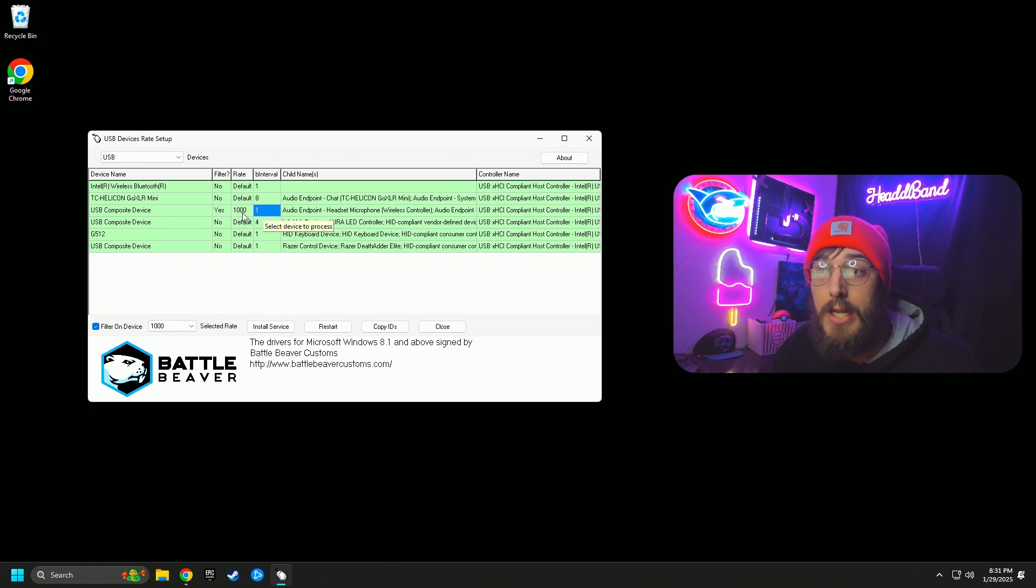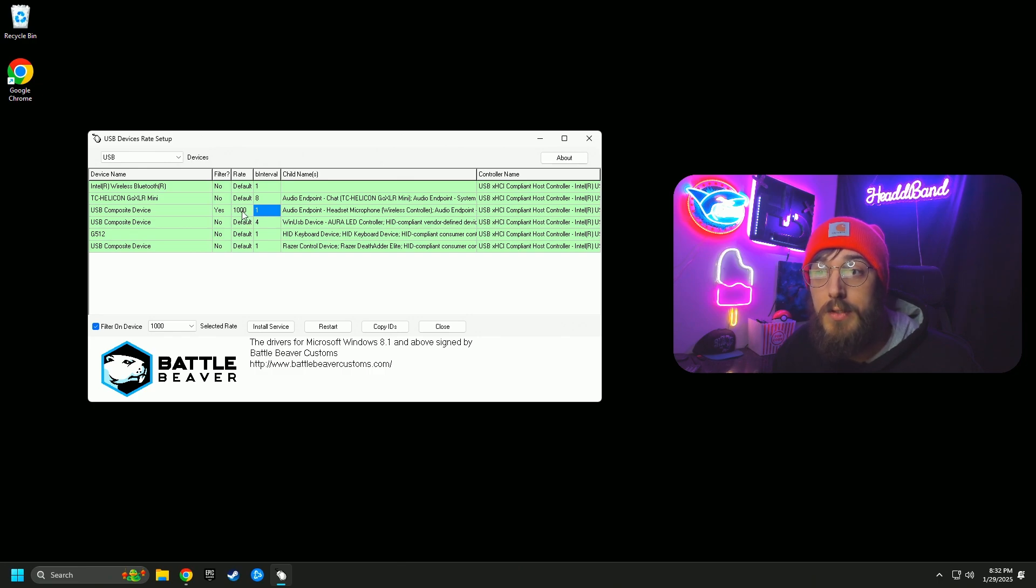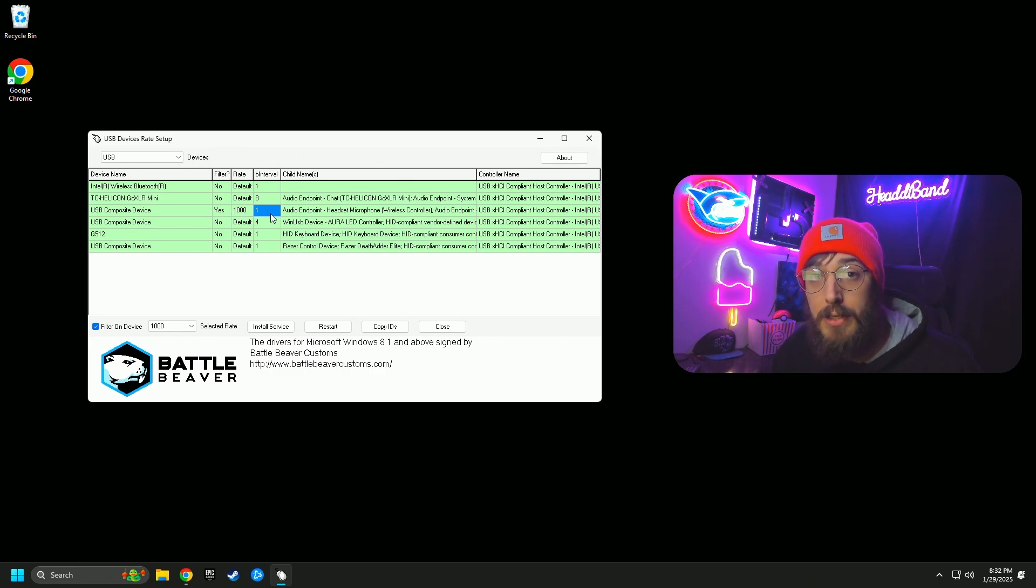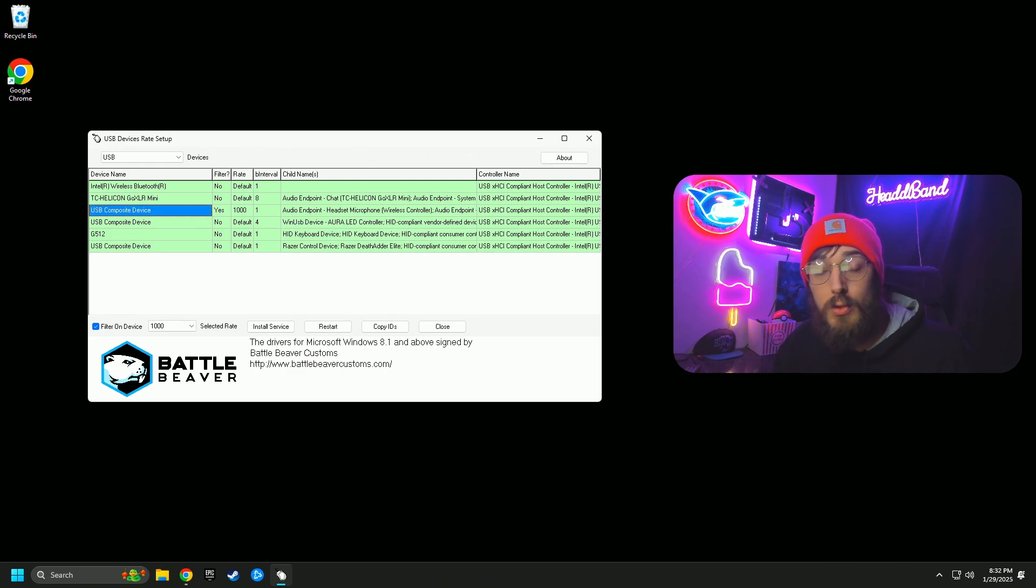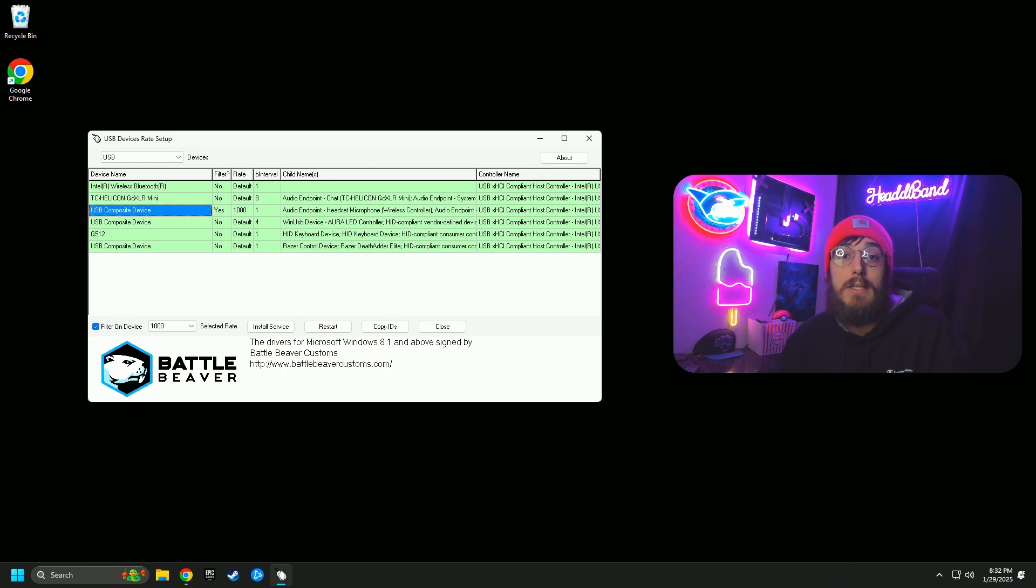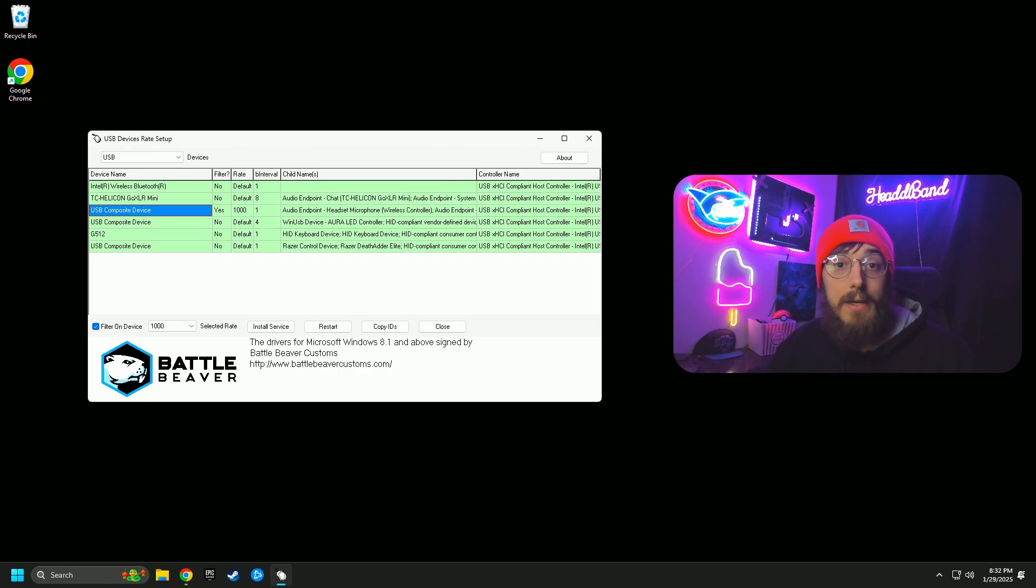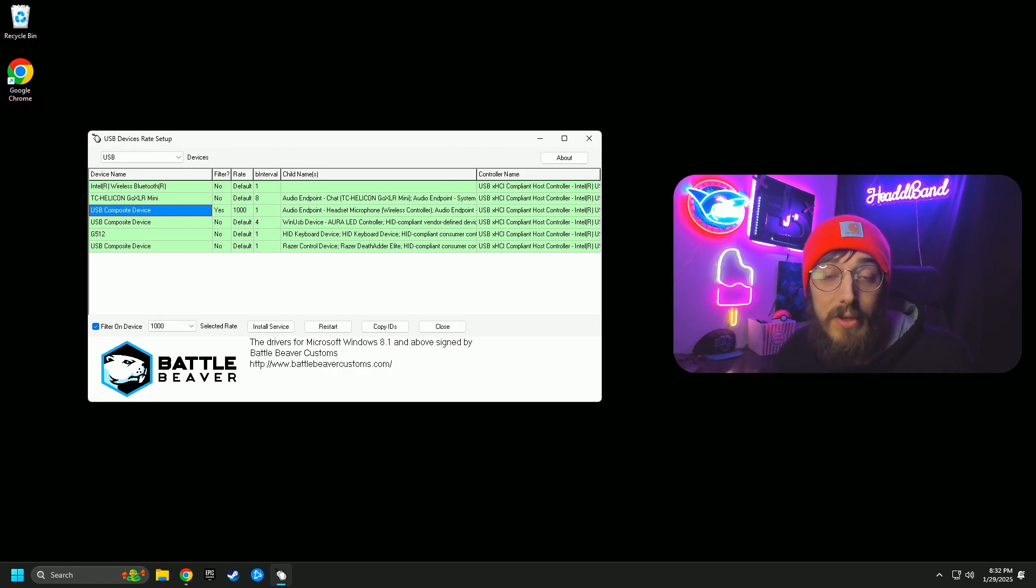If you change this to 8000, all you want to make sure is that this whole line is green and that your B interval changed. Changing the polling rate changes the B interval. So if yours is at 8000, you will see a different B interval. As long as it changed, as long as this whole bar is green, it is working. You are overclocked and you are ready to go play at a higher level than you just were previously.